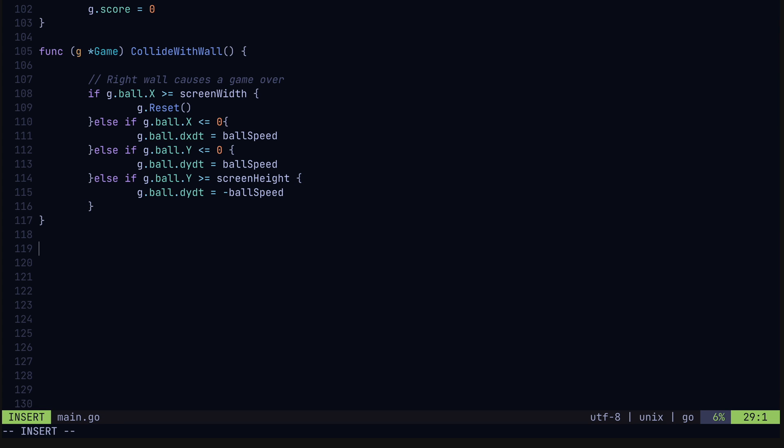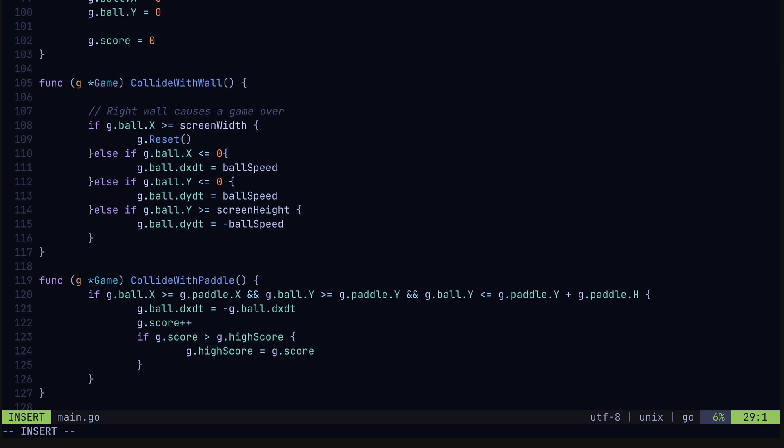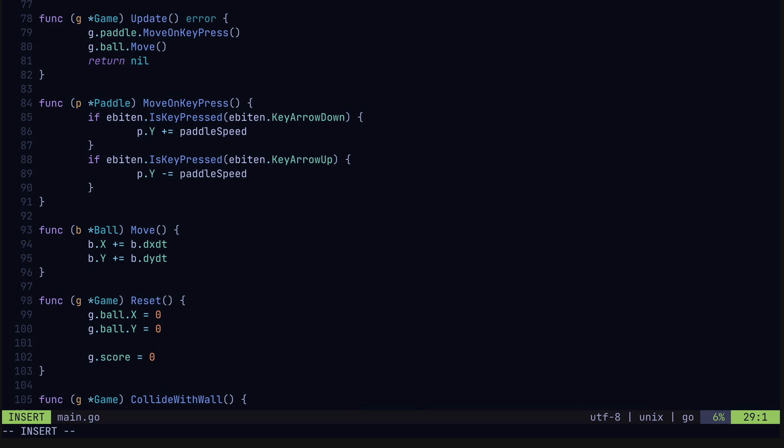Lastly we got the collide with paddle method. Here we check if the ball's coordinates are within the paddle area, signifying a collision. If so, we reverse the x speed causing the ball to bounce in the opposite direction off the paddle. We'll also increment the score and update the high score. So let's add these methods to our update method as well.